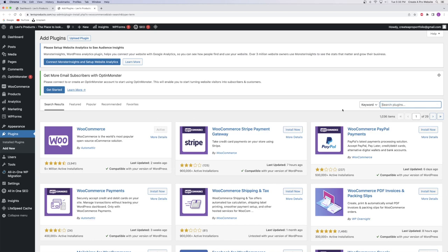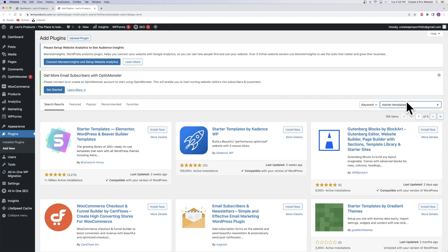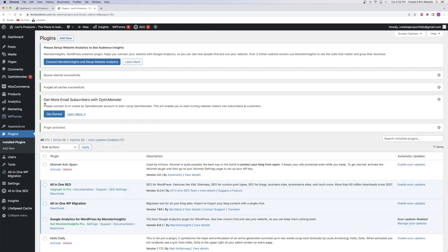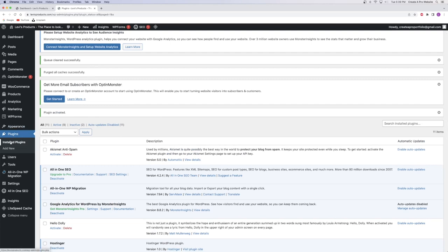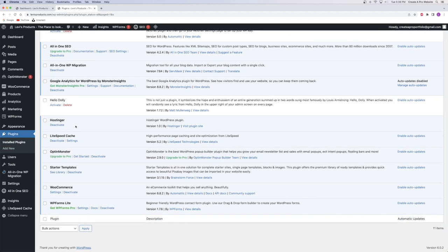The next plugin we're going to install is called Starter Templates. After searching for it in the search bar, you'll see the first result is 'Starter Templates for Elementor, WordPress, and Beaver Builder' — this is the one we're using. Click Install Now and Activate. Upon doing so, it brings you back to the installed plugins page. Scroll down to Starter Templates and click 'See Library.' If you're on your WordPress dashboard instead, just go to Plugins > Installed Plugins, scroll down, and you'll see Starter Templates.